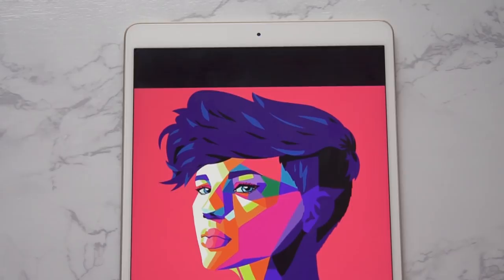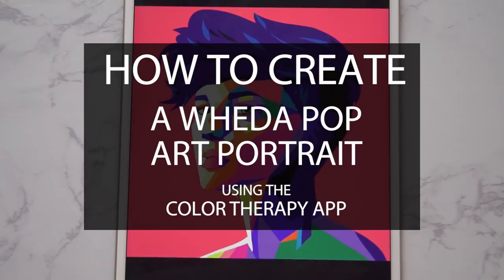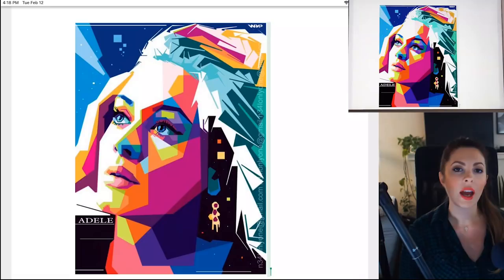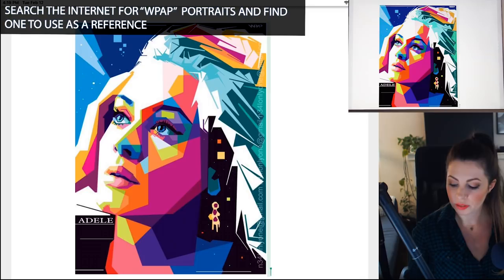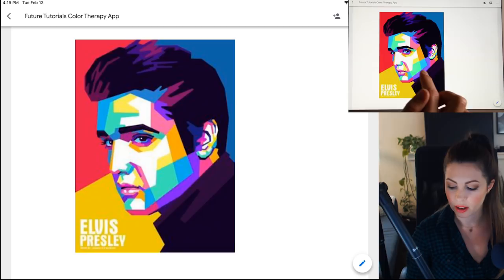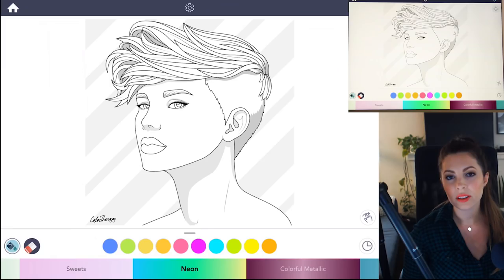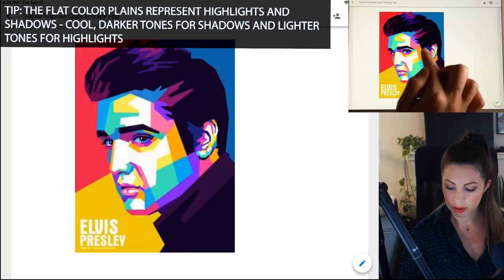A Weta Pop Art Portrait, or WPAP, is a native Indonesian pop art genre. It's defined by bright, flat color fields with straight lines and edges placed on the face to create dimension without shading. You can tell there's a lot of geometric flat color planes on the face, and those color planes are representing the highlights and the shadows. The widest part of the face is where it's the lightest, and the darker colors, like the purples, are going to be your shadows.